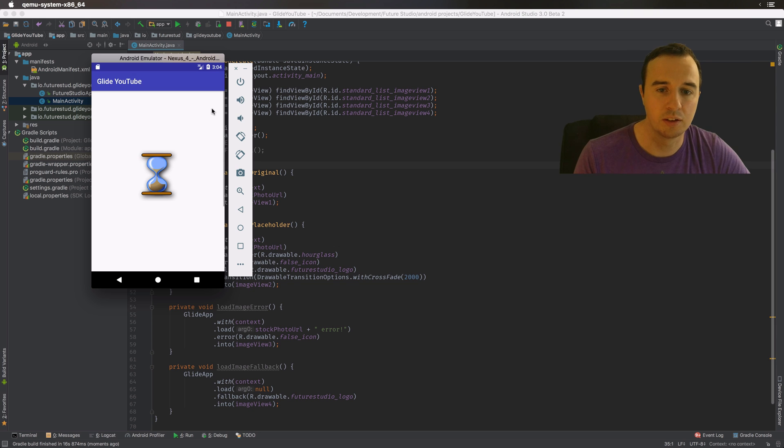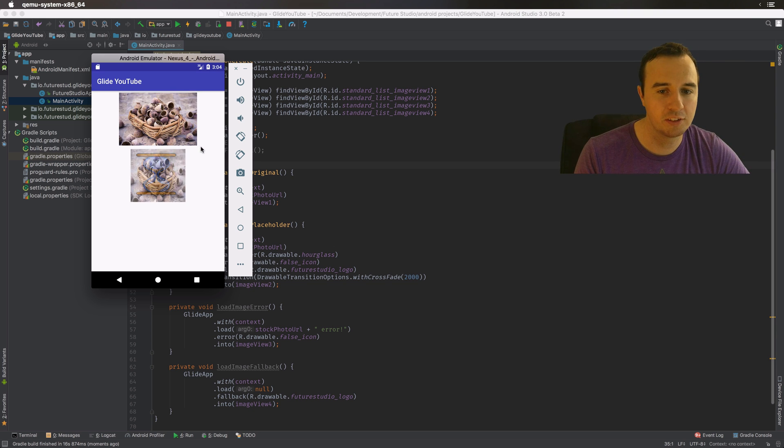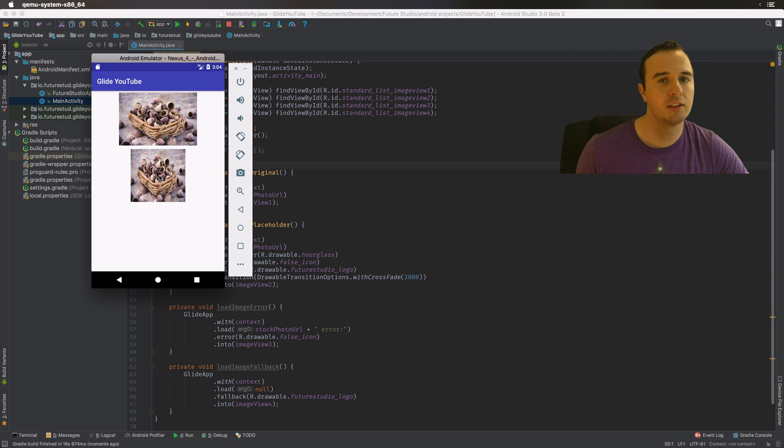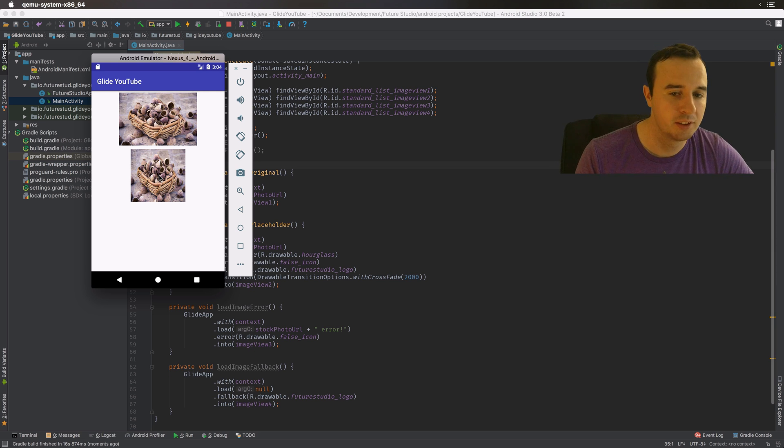Okay, the loading process has begun, and remember we are on a slow mobile connection. And here you saw that crossfade from the placeholder to the original image.